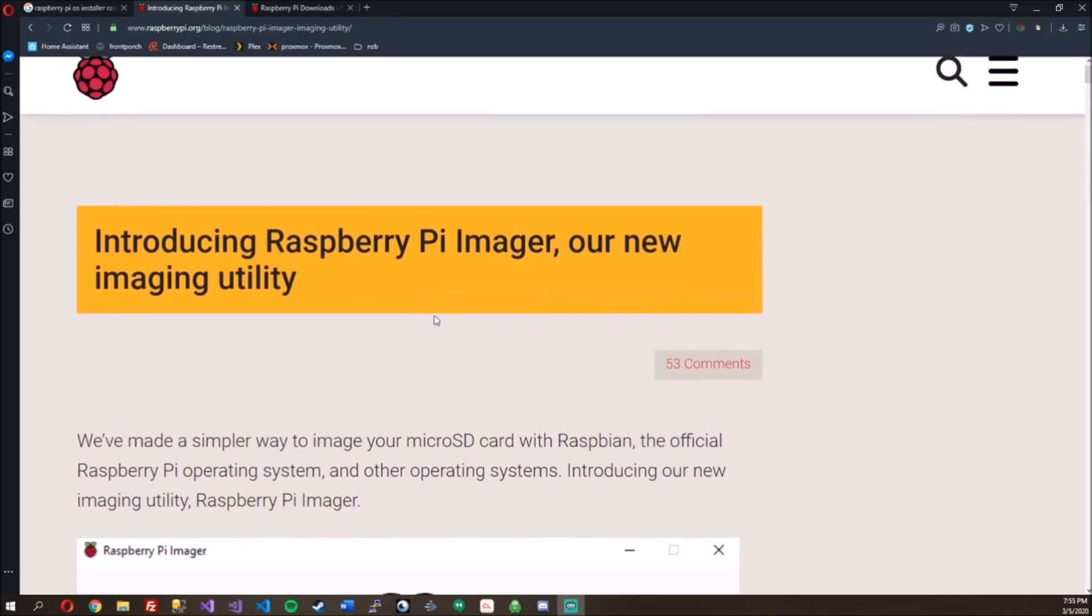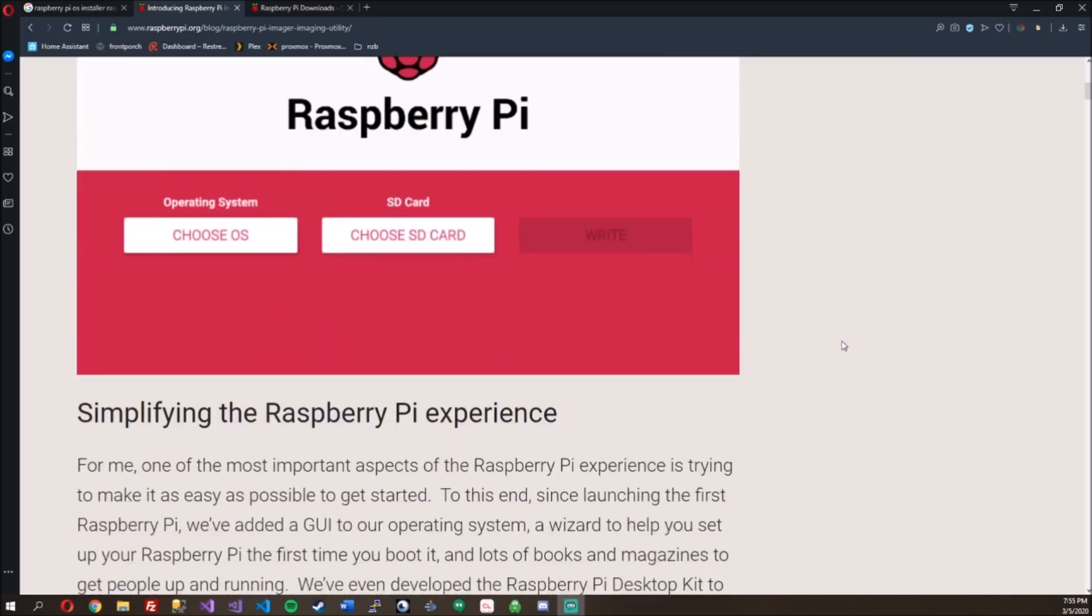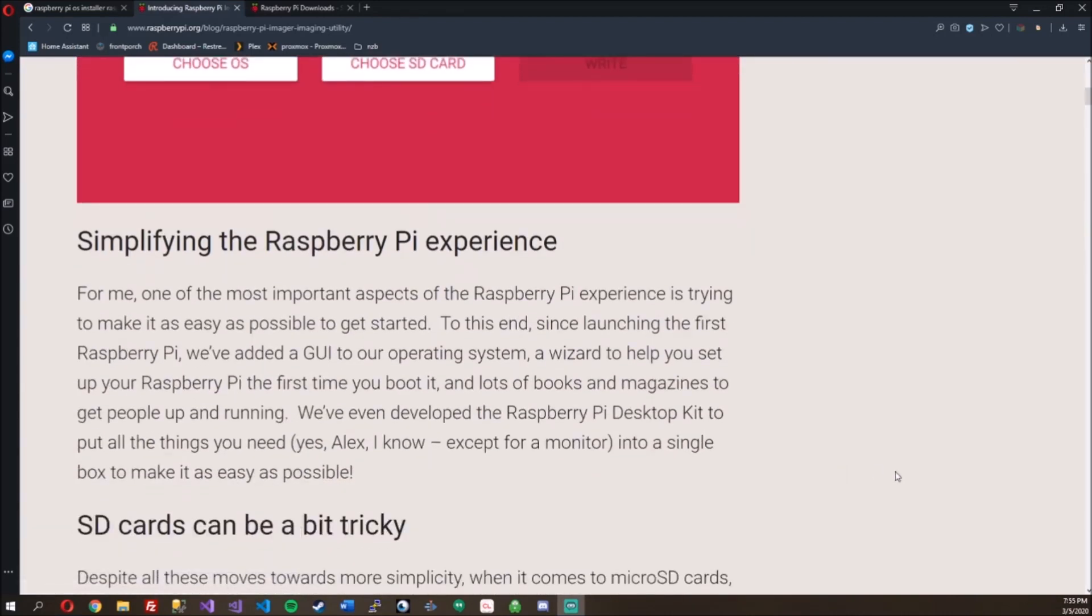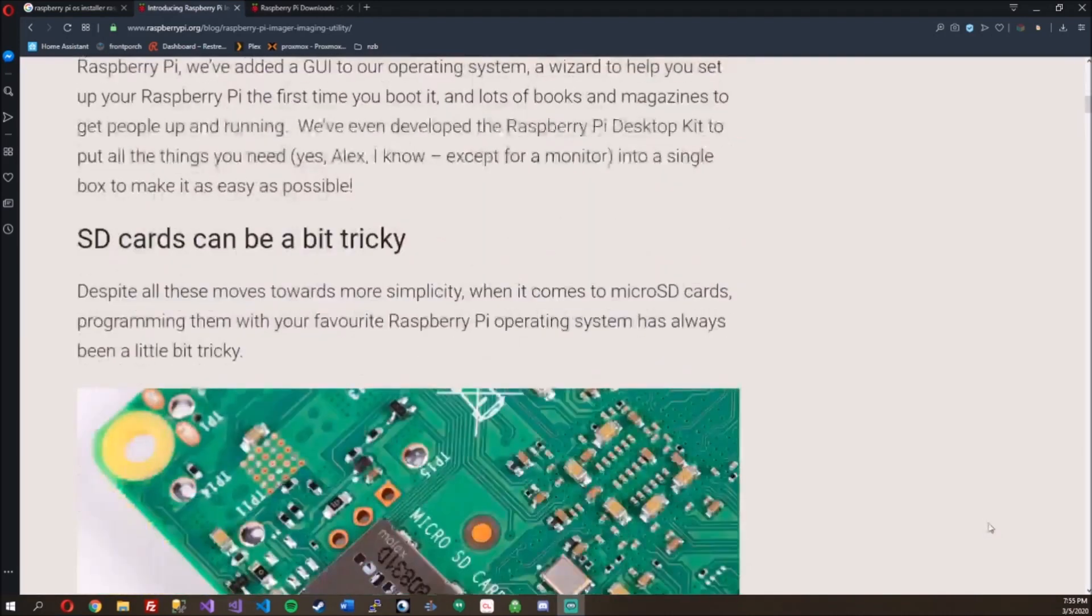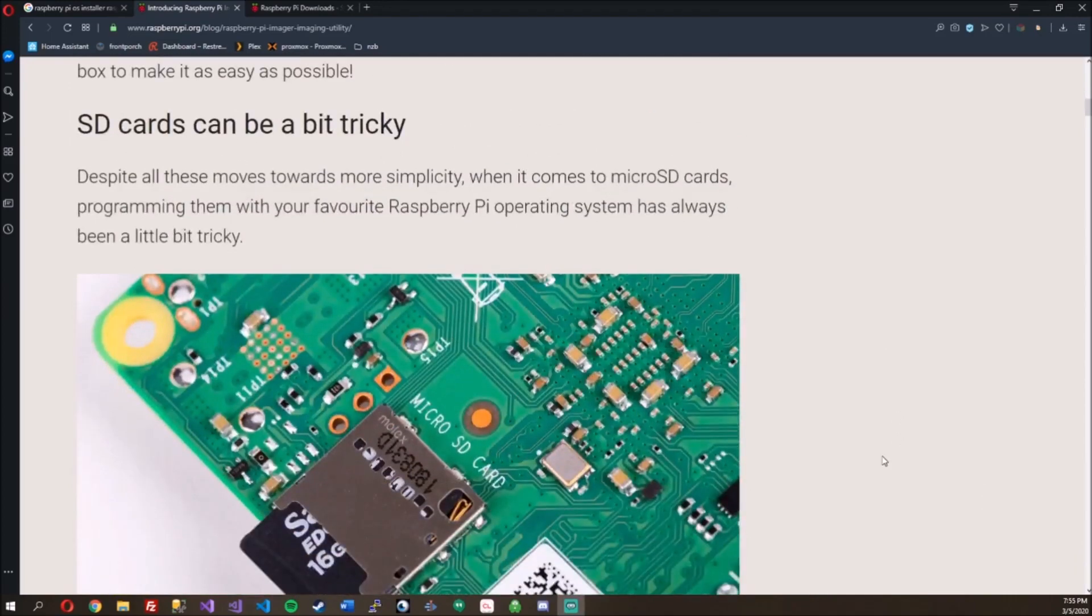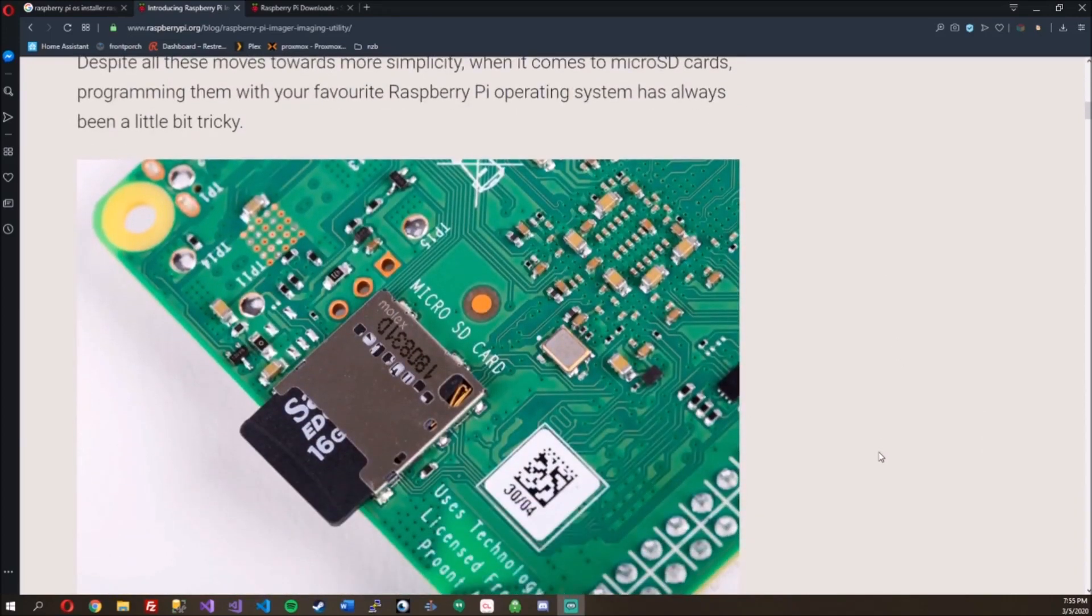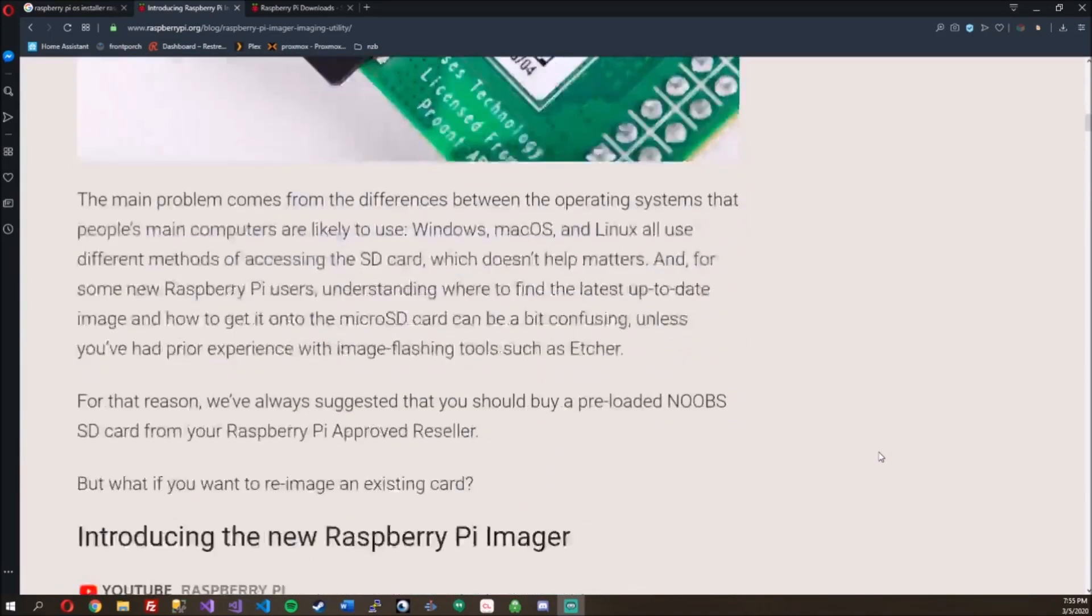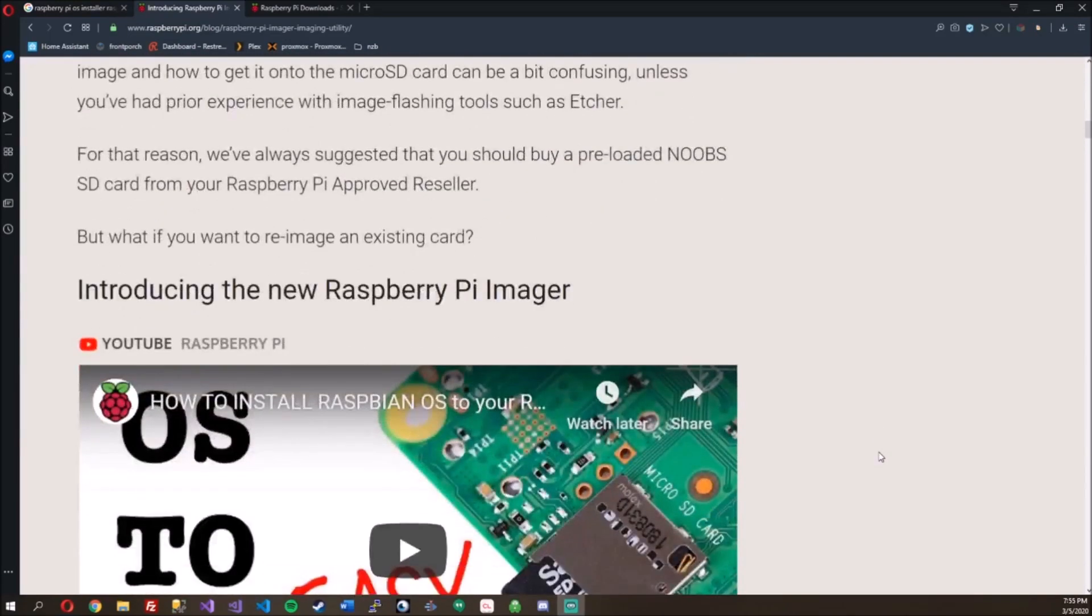This is their blog post about the Raspberry Pi Imager operating system. You just choose the OS, SD card, and write. It says it's to help simplify the Raspberry Pi experience. I do agree, SD cards can be a bit tricky sometimes.